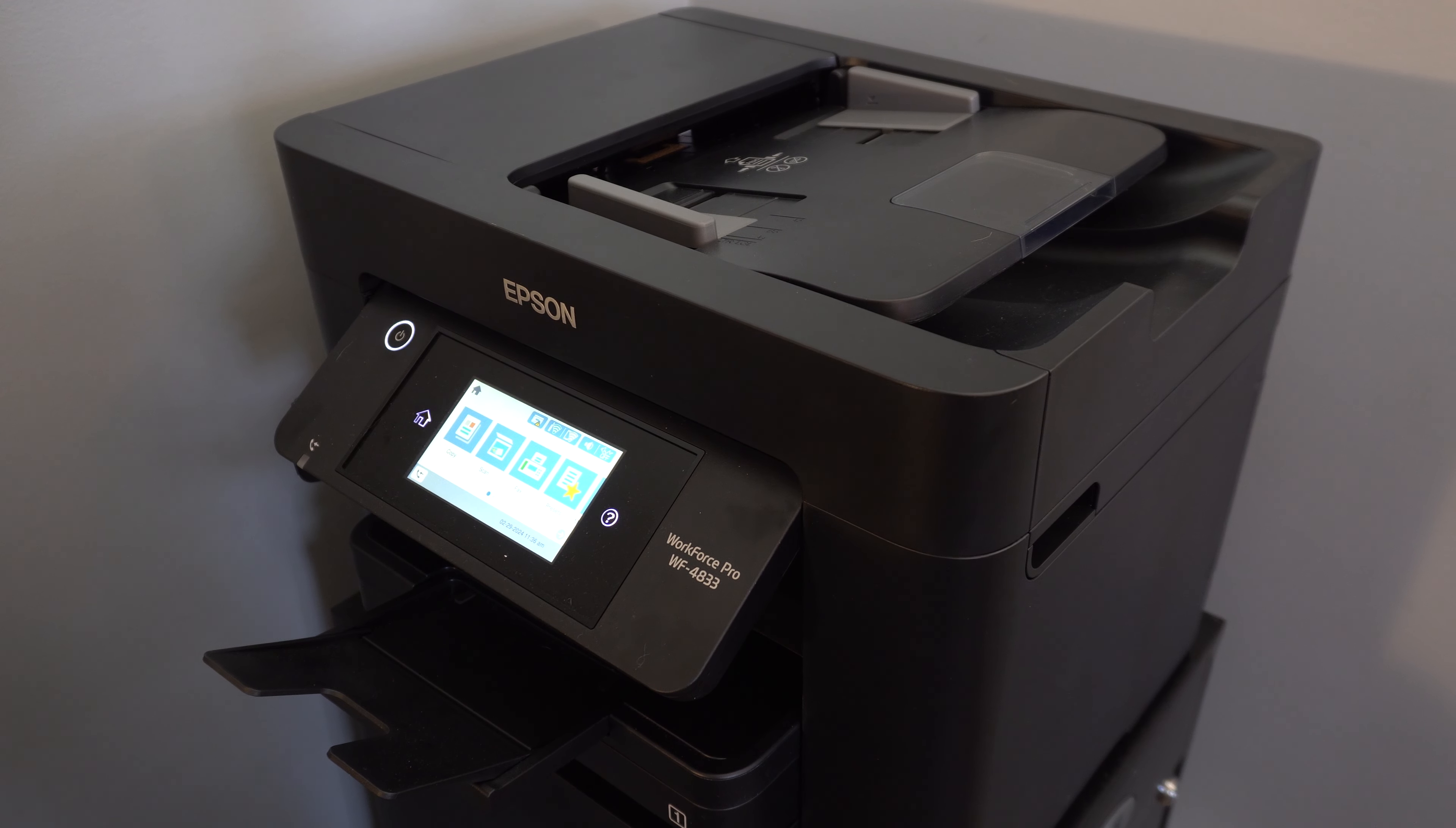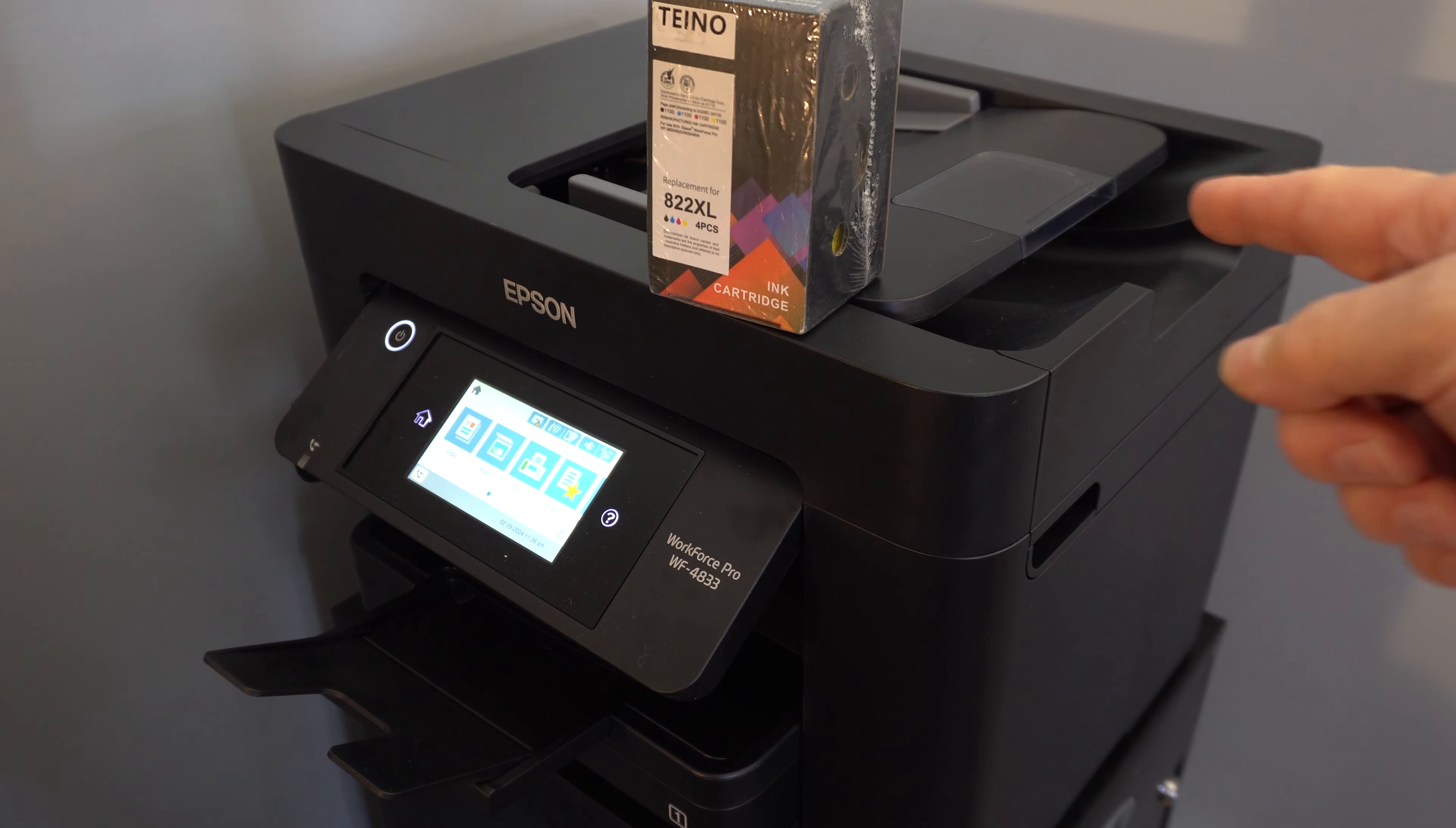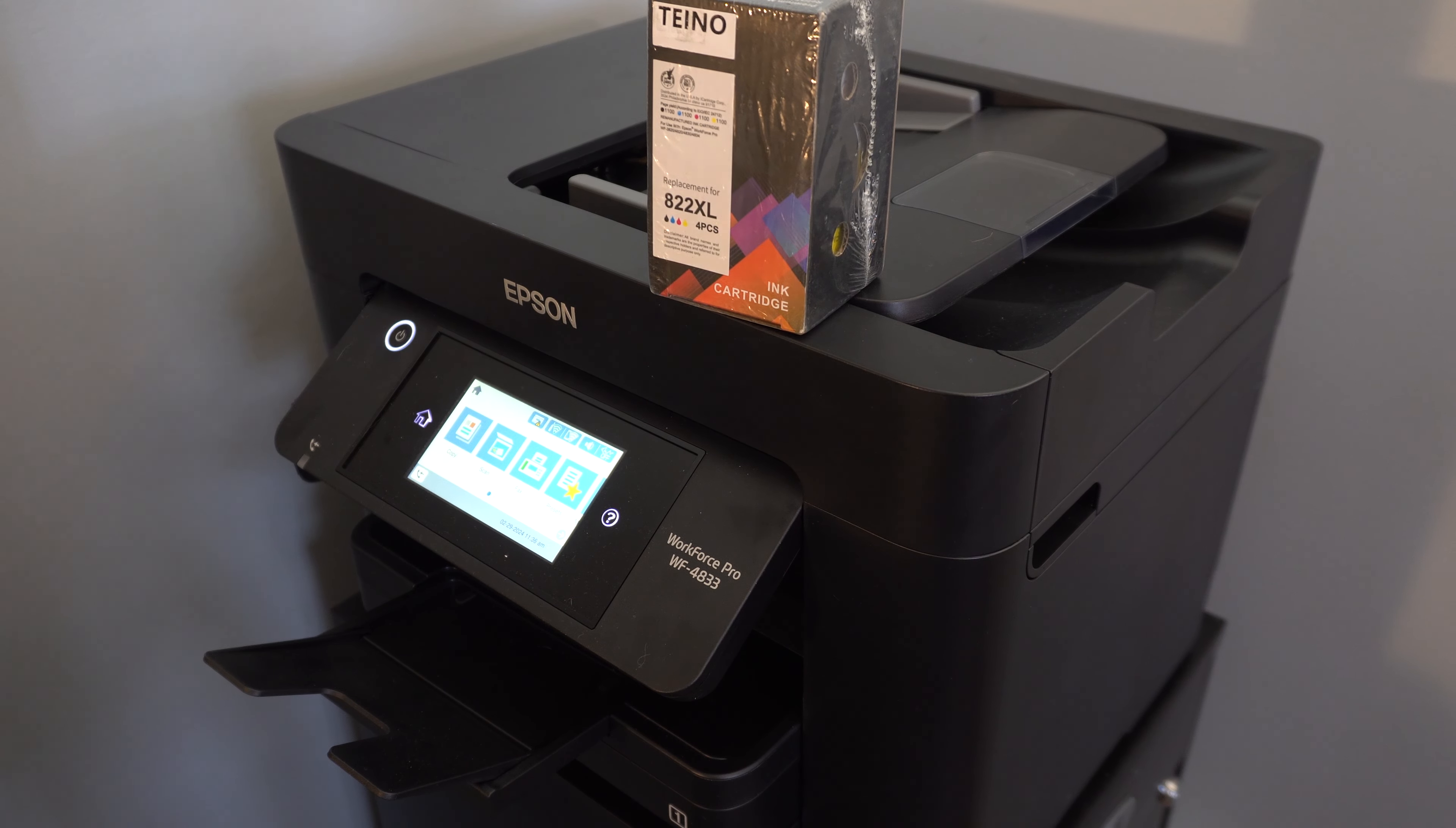Welcome back to another awesome video. It's been a couple months since we reviewed this WF4833 printer, and now it's time to see if we can slip these off-brand cartridges past the corporate overlords or will they be rejected by the printer.